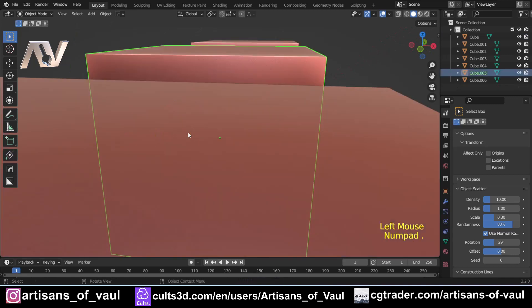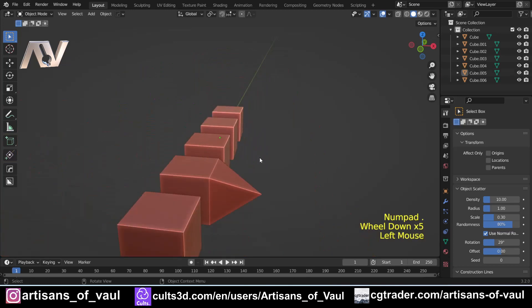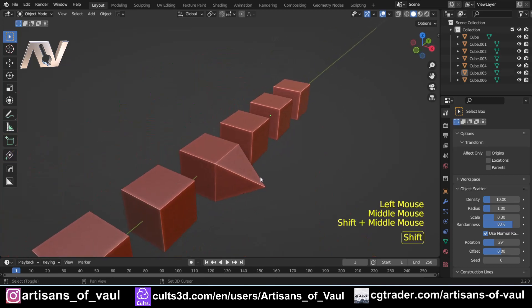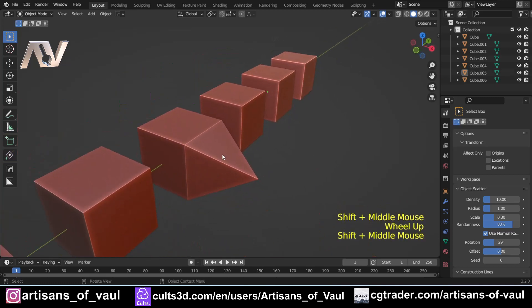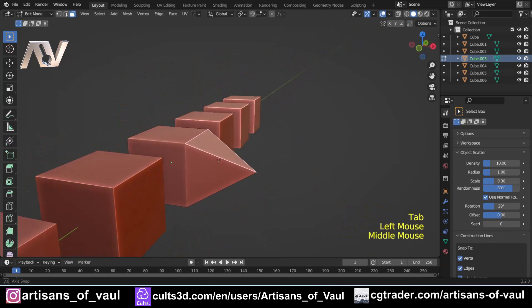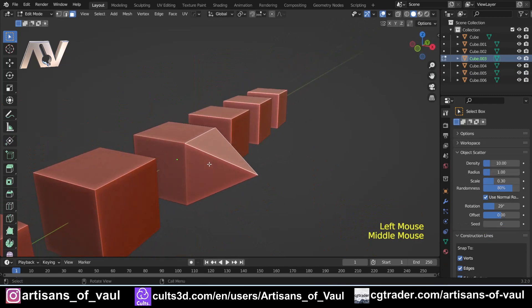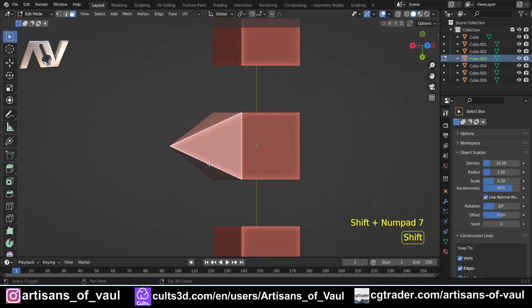The other one that's useful is if you're selecting an object and you press full stop or delete, it will take you closer into that object. The one that I find most useful for them on the number pad is that if you select a face and it's just at an odd angle, all you need to do is press shift and seven.